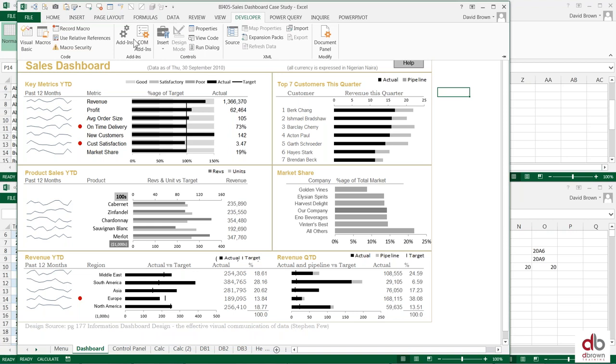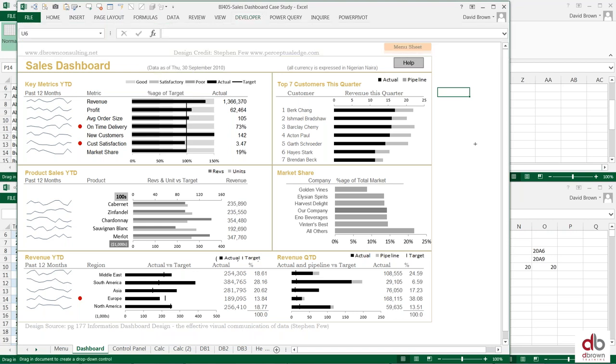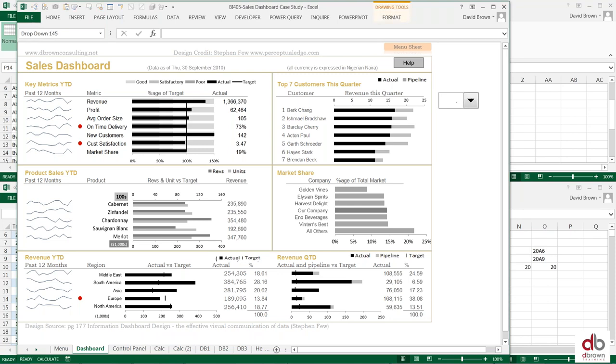There is this button here on the form control called combo box. It's quite a useful tool. I can come here and draw the tool. There is a shape that you could use and put a list into this shape, and then you could drive your model or drive your reports from the items in that list.